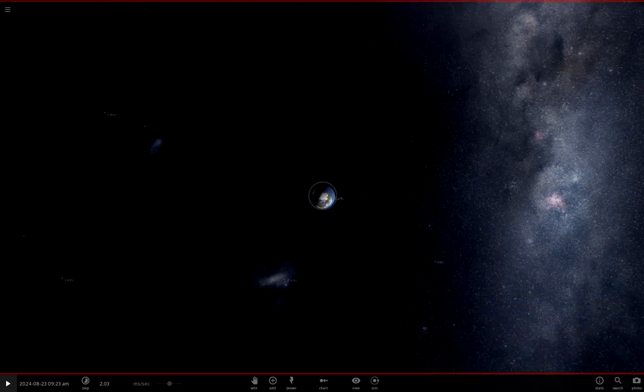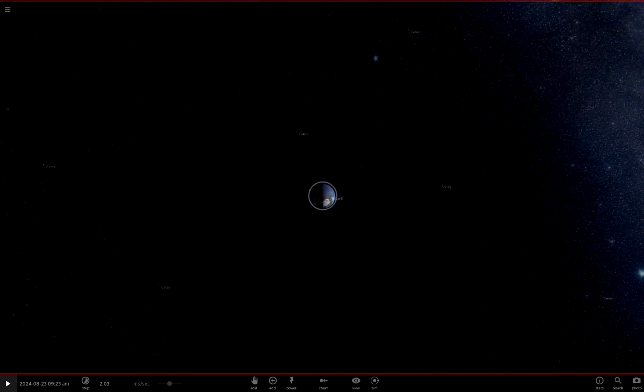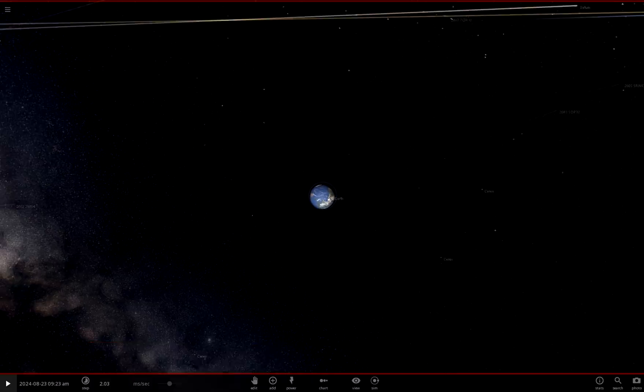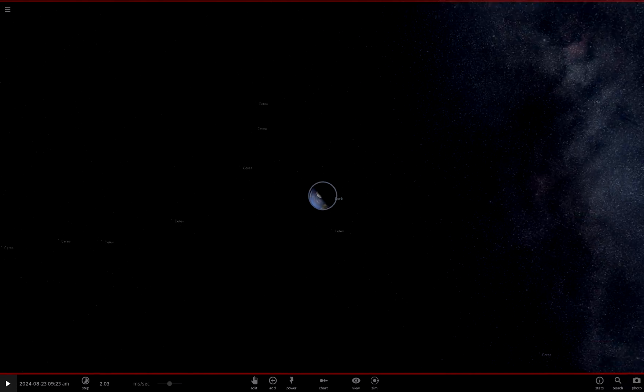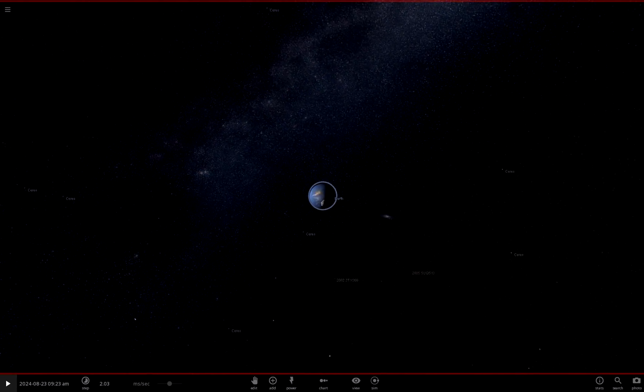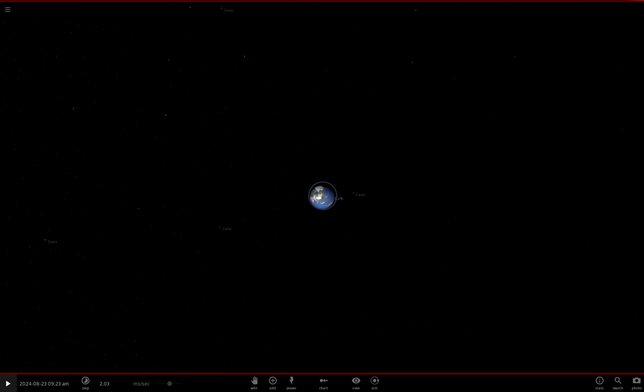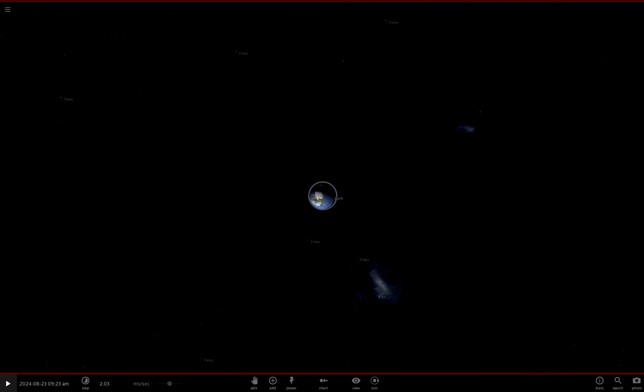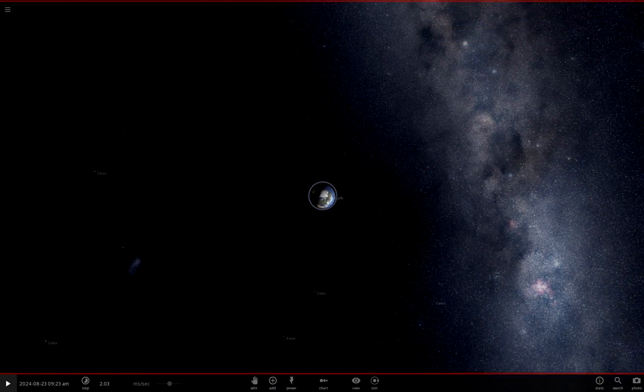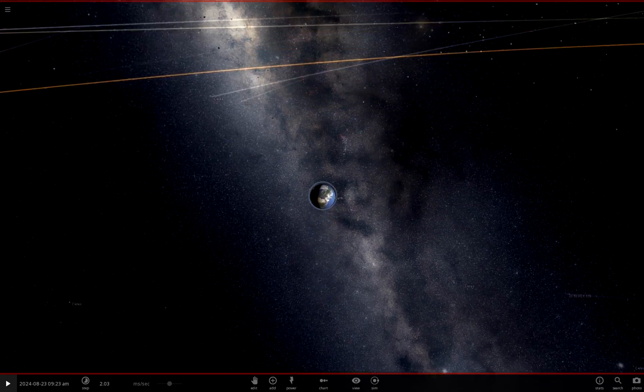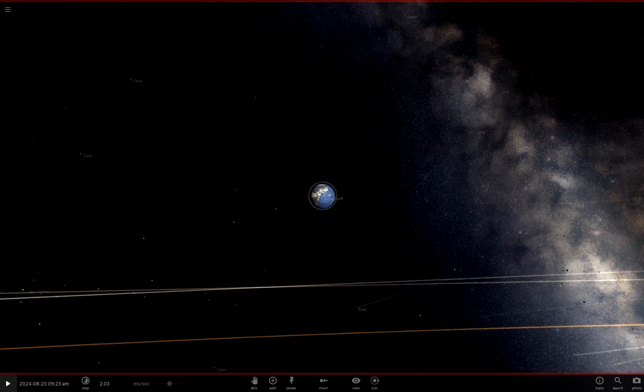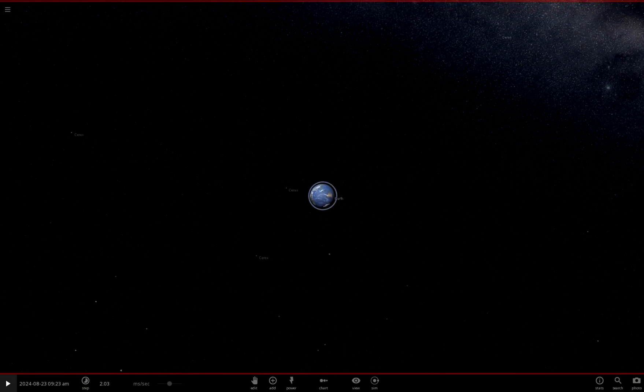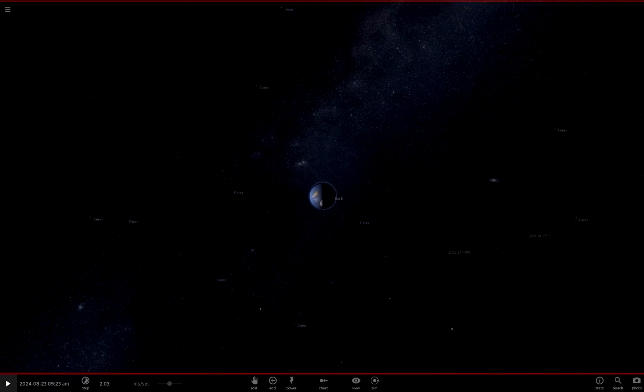So I'm kind of counting, I'm somewhere around 30 now I think. I'm going to do what seems like 50 and these are all the same distance from Earth.